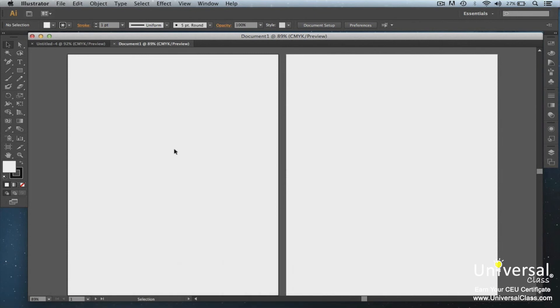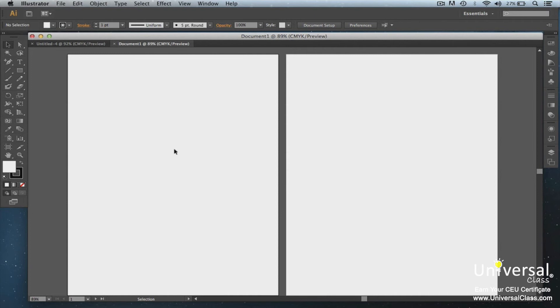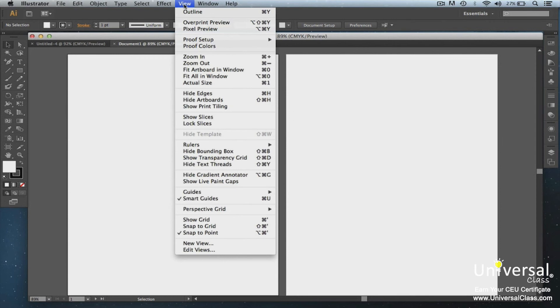Rulers help you place and measure objects in a window or an artboard. Where zero appears is called the ruler origin. That said, you have two different types of rulers in Illustrator. Global rulers appear at the top and left side of the Illustrator window. The default ruler origin is at the top left corner. Artboard rulers appear at the top and left sides of an active board. If you don't see your rulers, to turn them on, go to View in the menu bar, then Rulers, and Show Rulers.